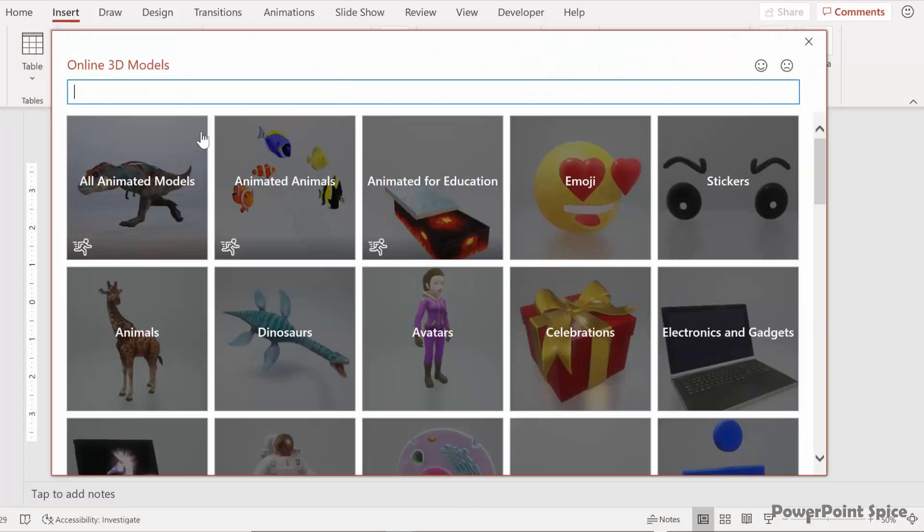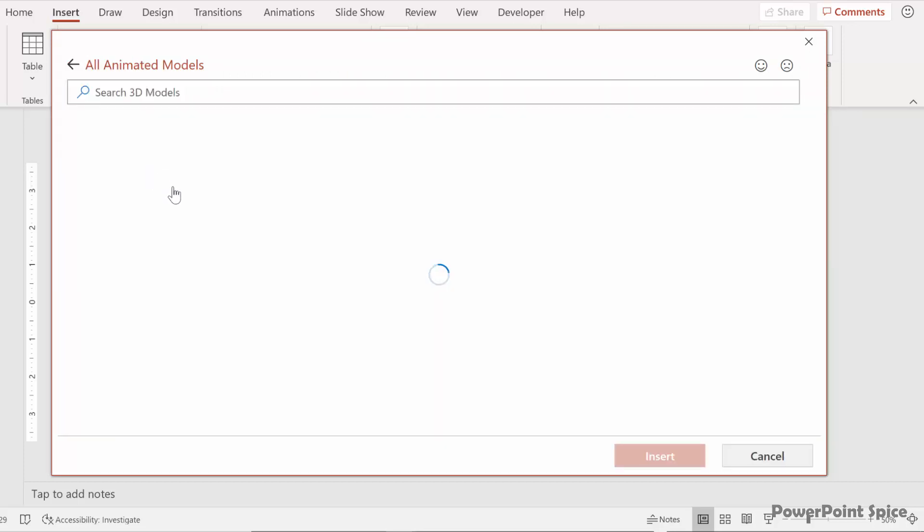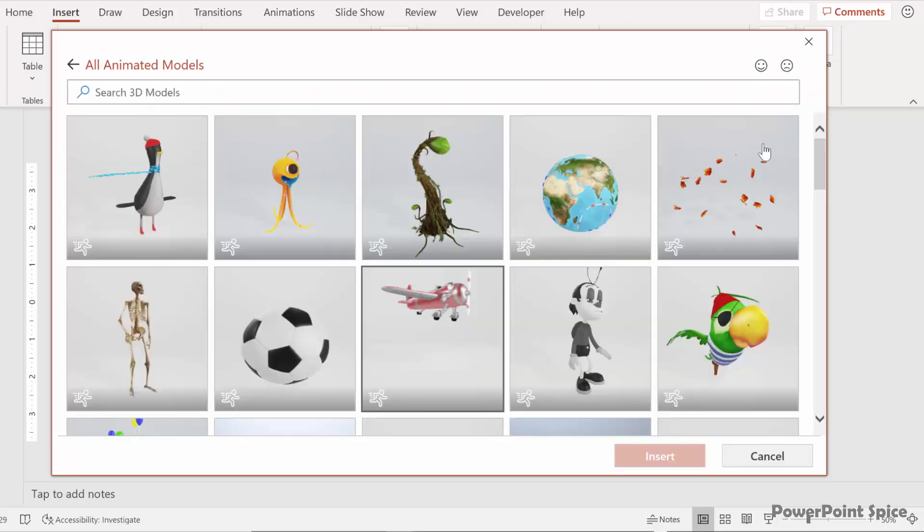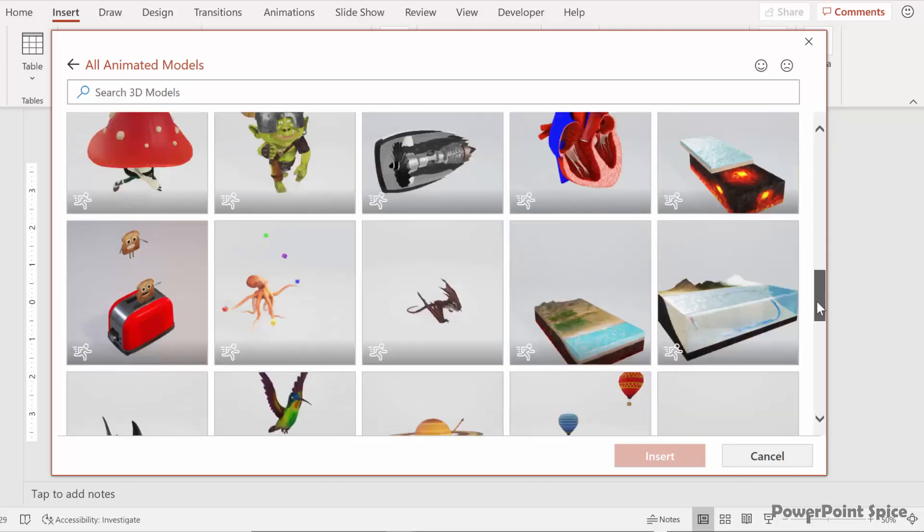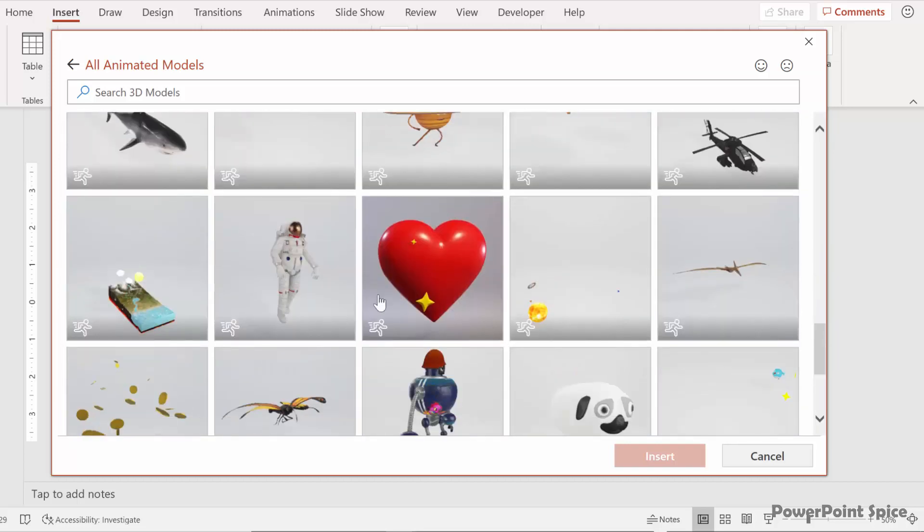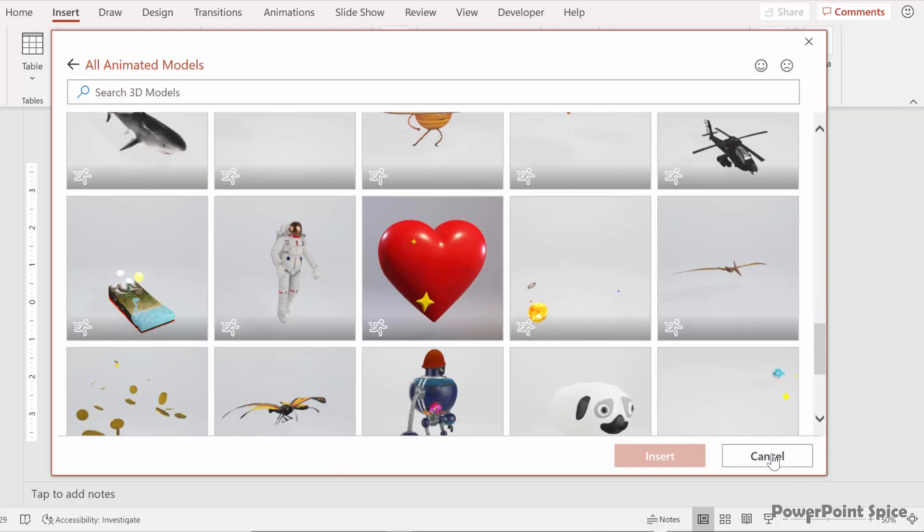And then from here you can go to all animated 3D models and choose one of these to work with. And of course I chose the astronaut here. So since it's already there I'm not going to insert it again.